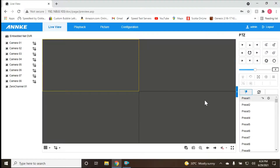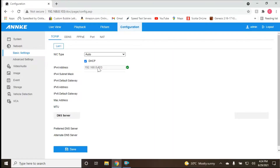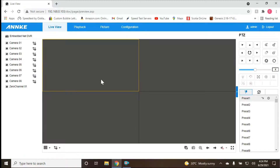Before that, you need to put in your DVR or NVR IP address — this is mine up here. You can find your IP address right there. So going back, this interface shows live view, playback, picture, and configuration.